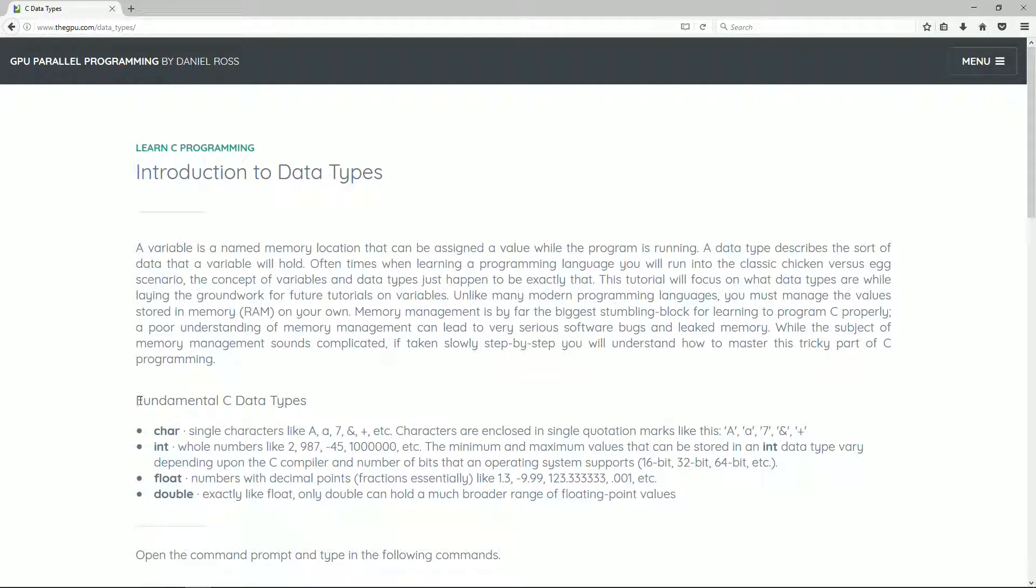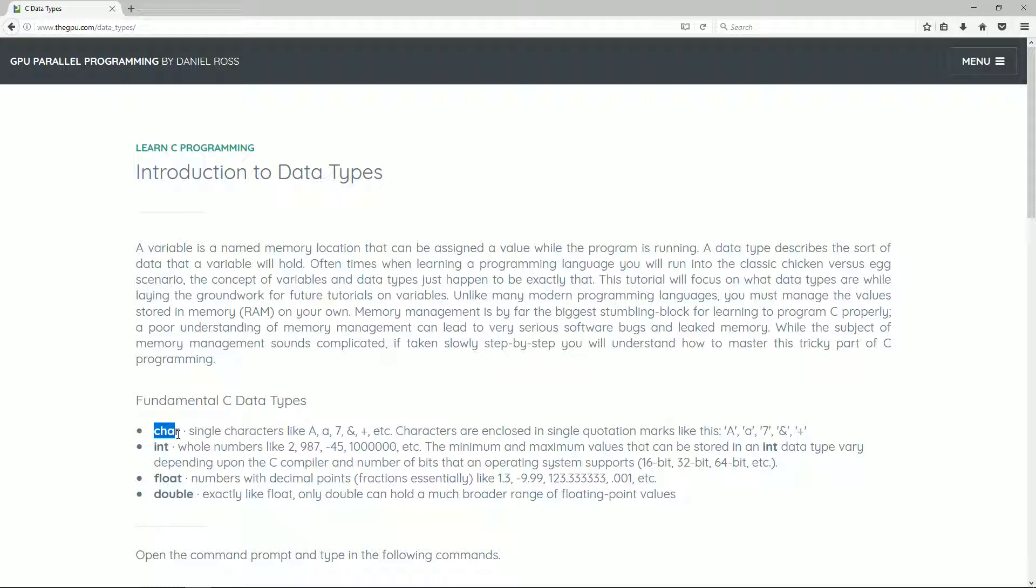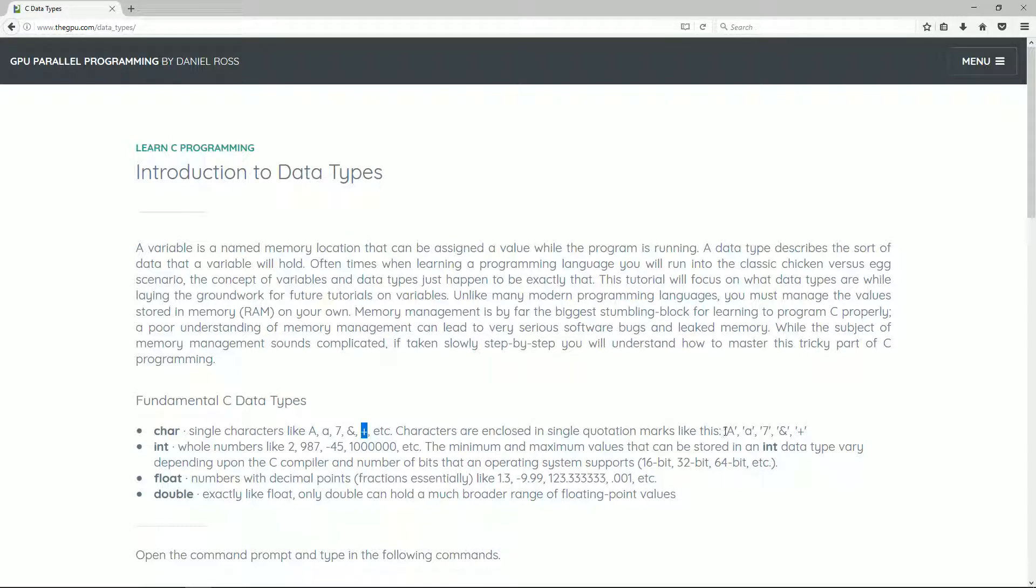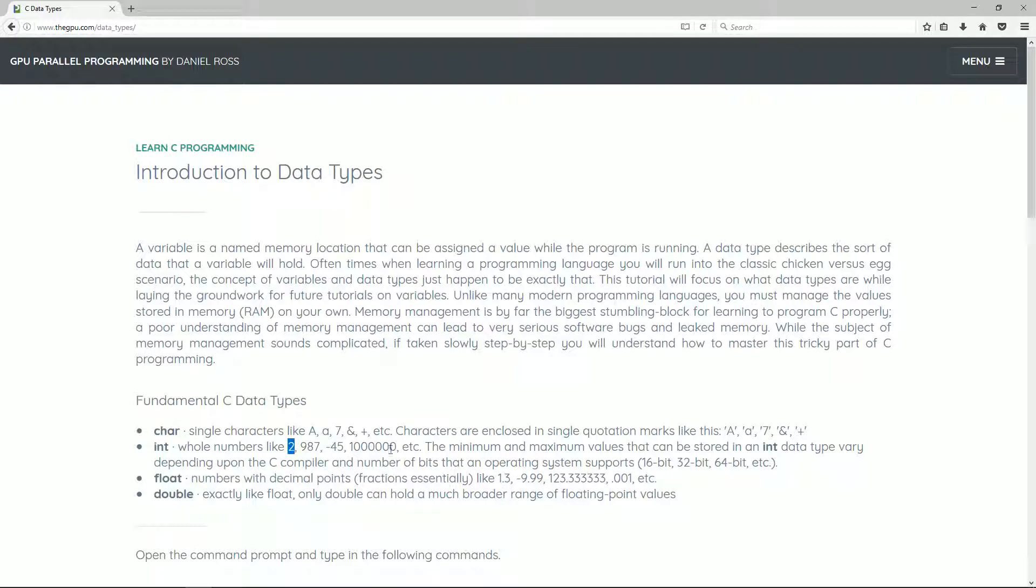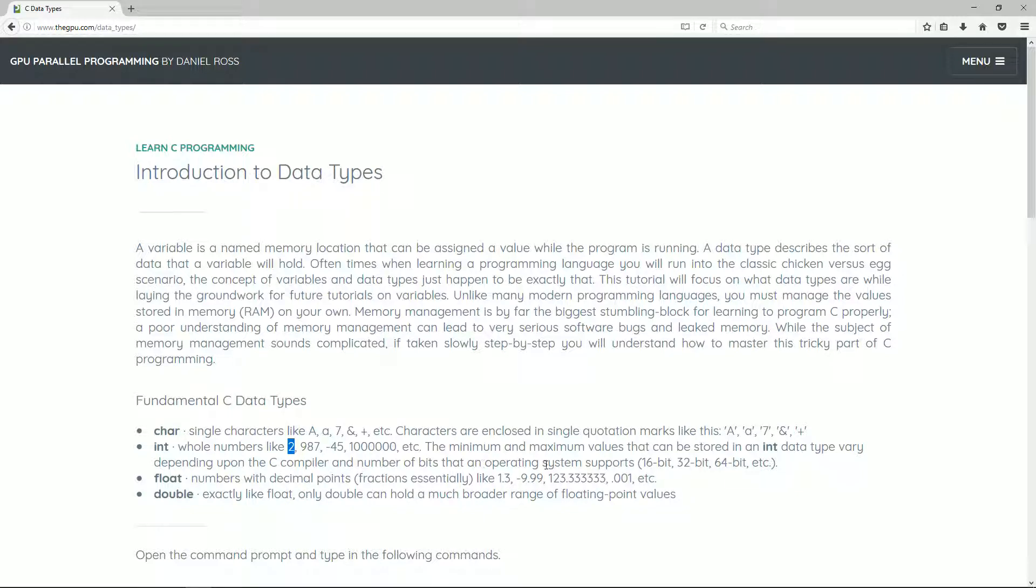Let's talk about the fundamental data types. The first one I'm going to describe is char, and that is single characters like upper a, lower a, 7, ampersand, an and symbol, a plus, etc. Characters are enclosed in single quotations marks like this. The next one is int. Int are whole numbers like 2, 987, negative 45, 1 million, etc. The minimum and maximum values that can be stored in an int data type vary depending upon the C compiler and the number of bits that an operating system supports, for example, 16, 32 or 64-bit. I just happen to be running a 64-bit system here.